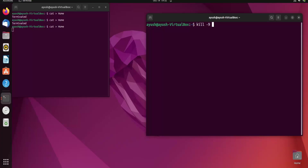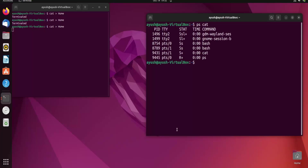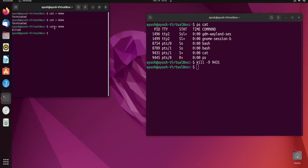Now let's use kill -9. I run 'kill -9 9431' and hit Enter, and here you can see the process is killed. In this way you can use the kill command to terminate or kill any process.